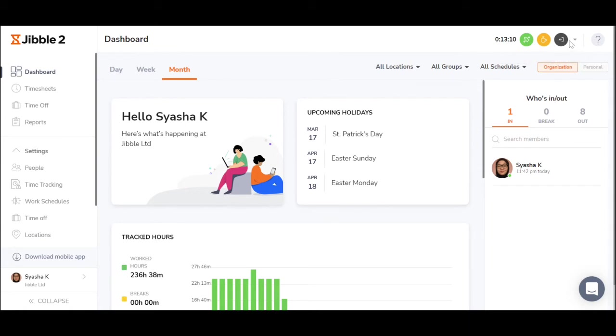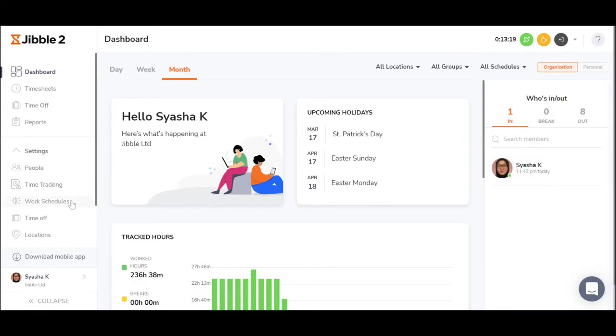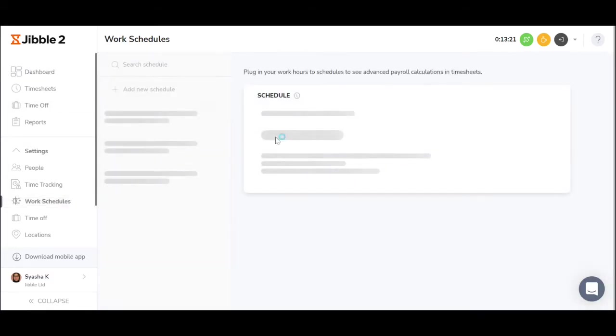The attendance of employees can be seen on the dashboard view. To get notifications on those that clocked in late, ensure that their work schedule is set up and is assigned to the right employees.